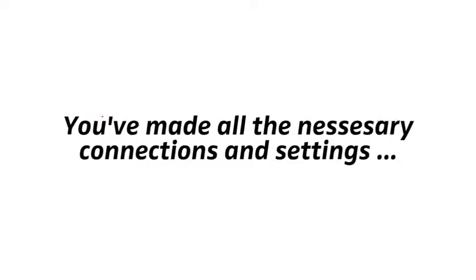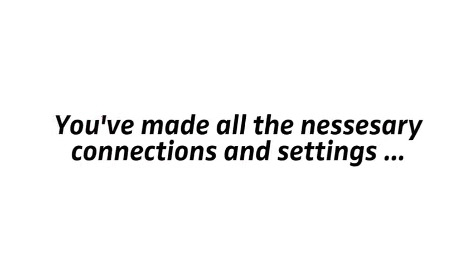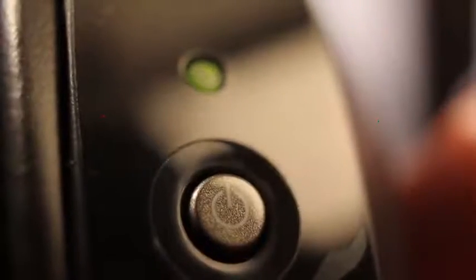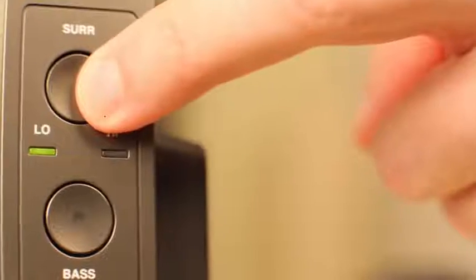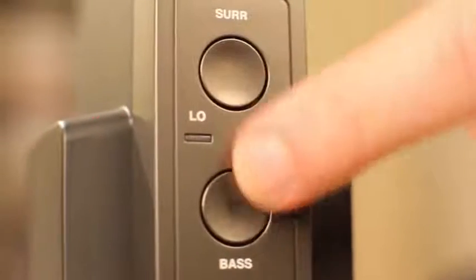Let's assume you've made all the necessary connections and settings. You can now turn the system on. Press the power button on the headphones for about two seconds. This turns on both the headphones and the transmitter. And try out the different bass and surround settings. Thank you for watching.